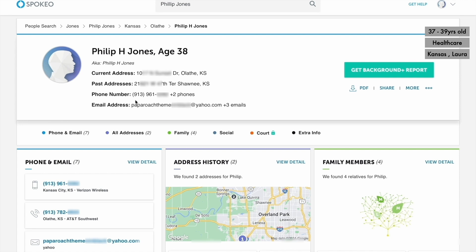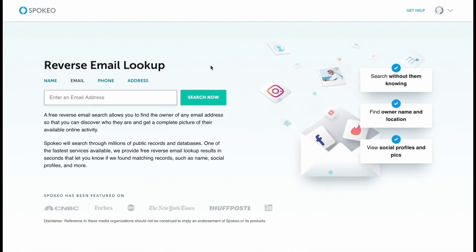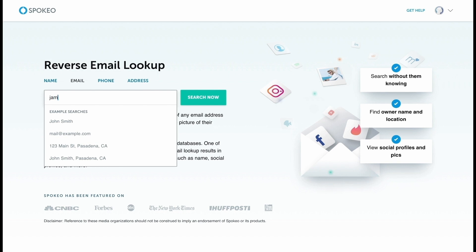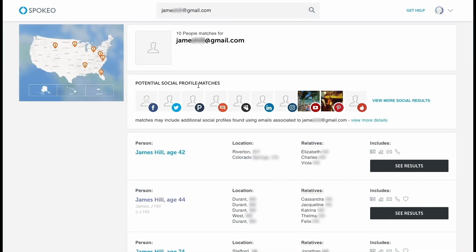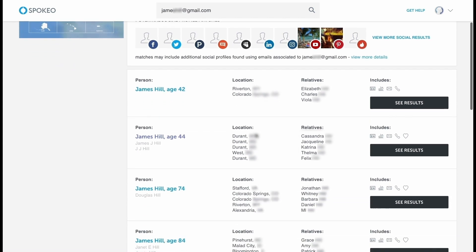That's a really successful result for finding that Instagram user. Now let's look at one of the other ways — a reverse email lookup. This allows you to find the owner of an email address. Let's say you've received some suspicious communication or come across an email address online and want to check its legitimacy. All we need to do is paste the email in for searching. Here I'm using a Gmail address, I hit the search button, and within seconds I'm already given 10 people matches, along with potential social media profiles linked to that email address.